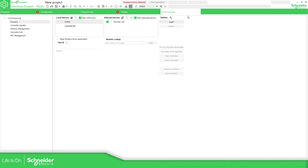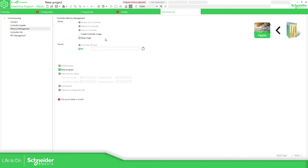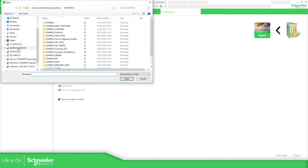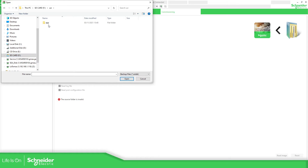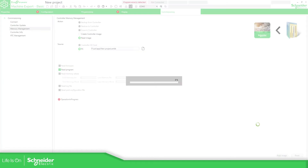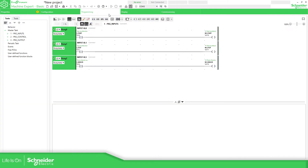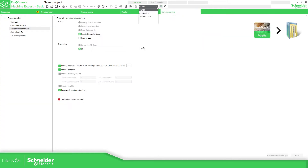Actually, what we need to do is go to Commissioning > Memory Management, because the application is stored in the SD card and doesn't have the format of the program. So we need to go to Read Image from PC. Here we need to specify the directory of the SD card — select the SMBK file — then click Open and then Read Program. Reading program success, so click Close. And here we can see the program that we have.